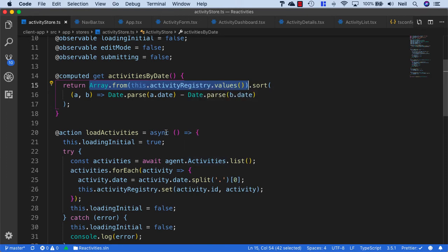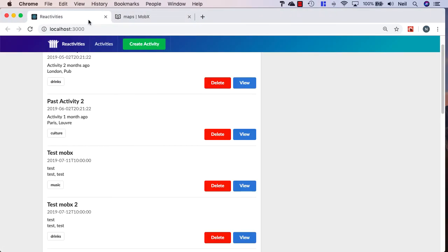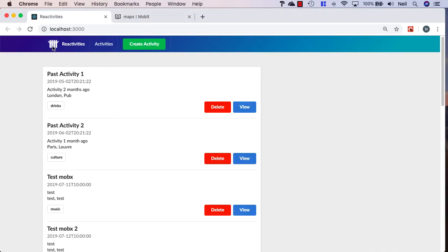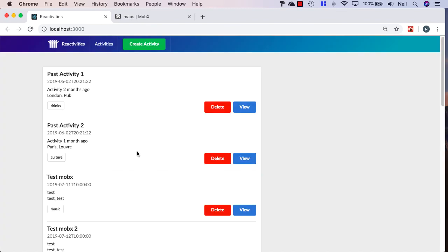We're not going to see any difference in the output. If I go back to my application and refresh the page, we still get our activities just as we did before.